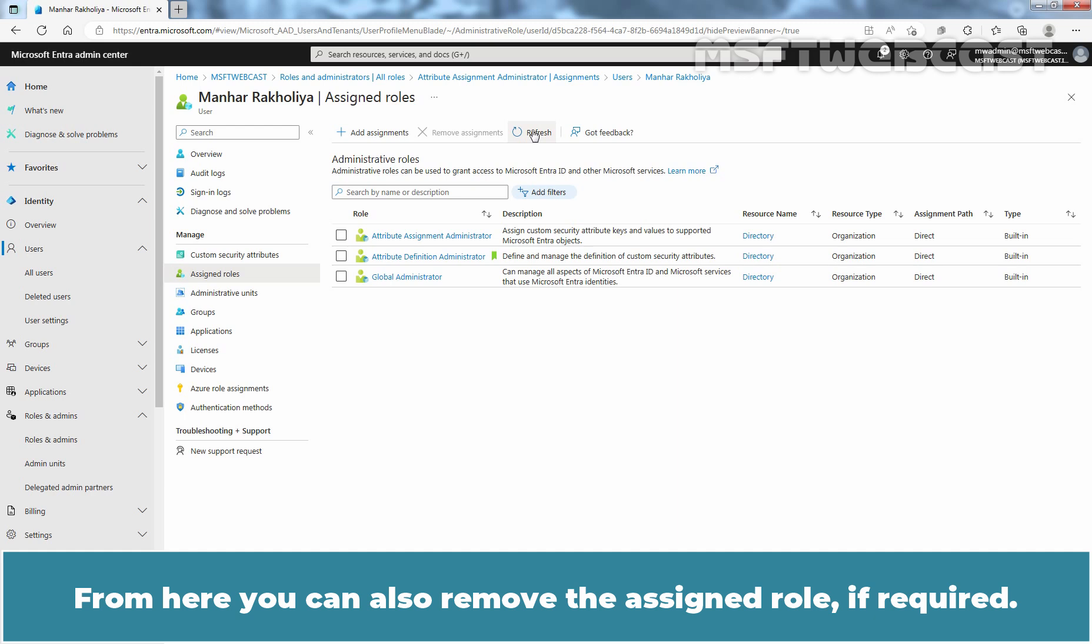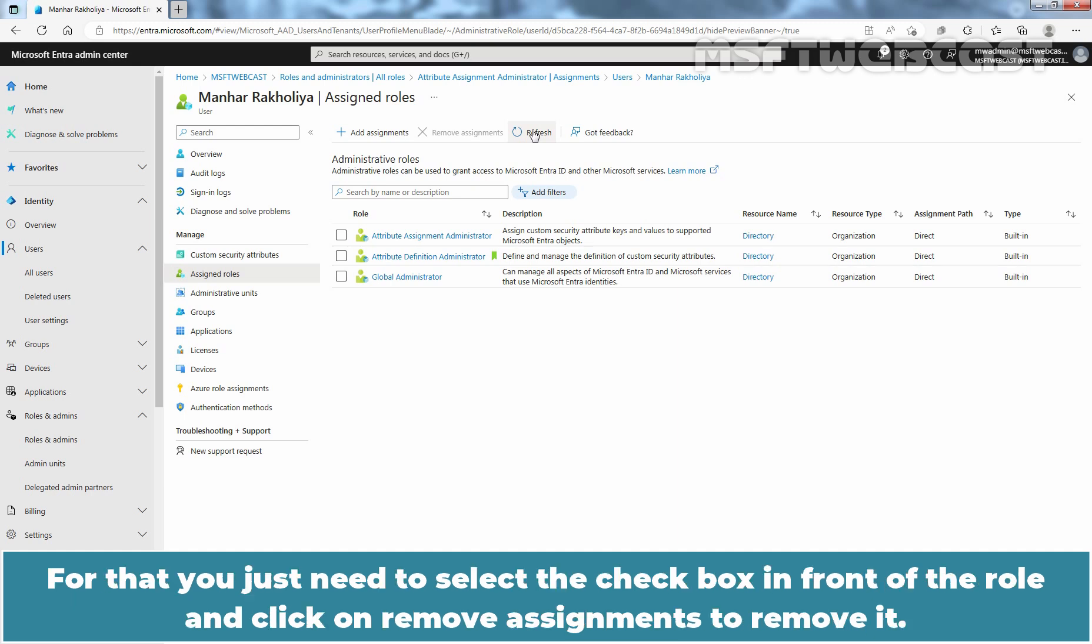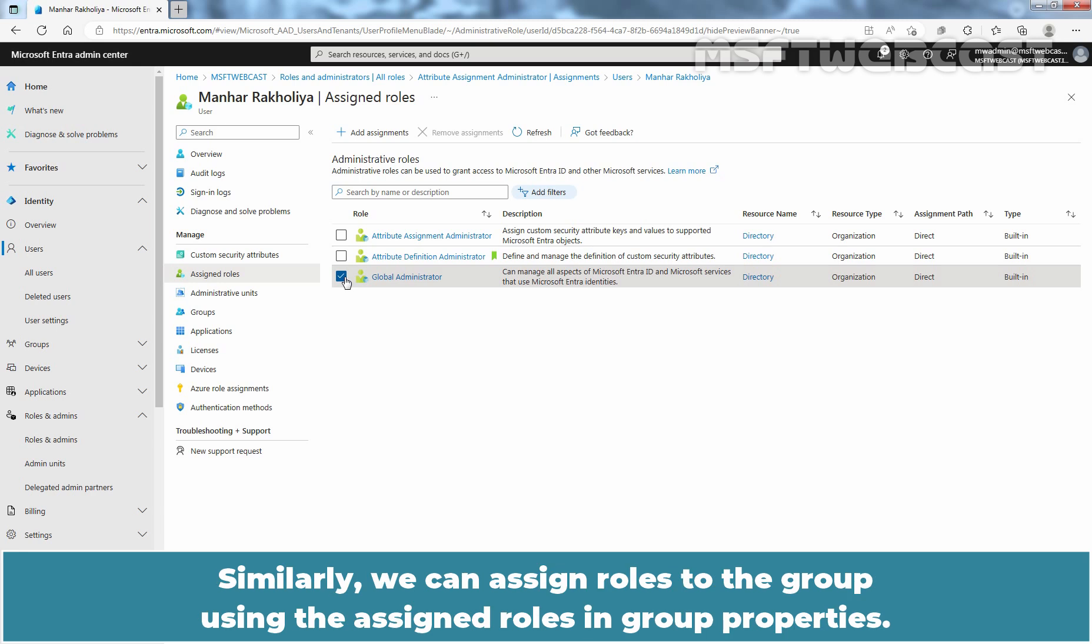From here, you can also remove the assigned role if required. For that, you just need to select the checkbox in front of the role and click on remove assignment to remove it.